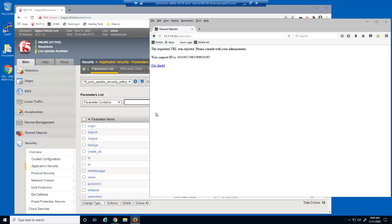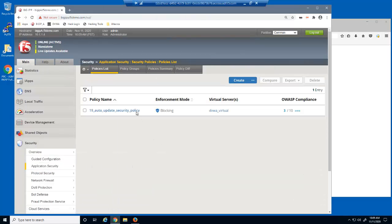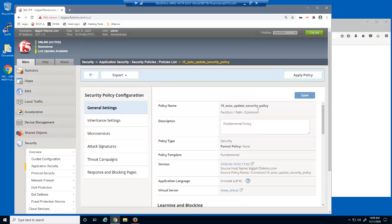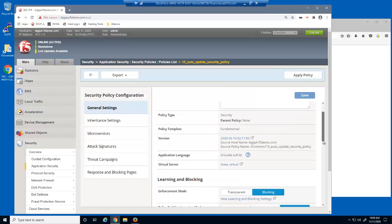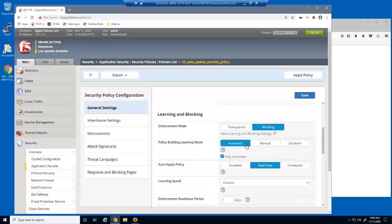We'll now open the security policy, which we can quickly get to by clicking on Application Security. Notice the policy builder learning mode is set to disabled. We set this because the security policy was complete and we didn't want the policy builder to continue learning new elements. We'll change the learning mode to automatic, and then save and apply the policy.